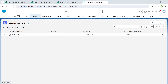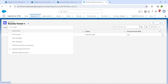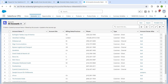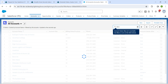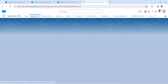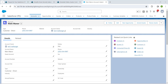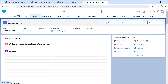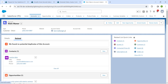Now go to the Accounts tab. Under recently viewed, keep it as all accounts and in the search list search for 'client,' then click Enter. Click on the client record and by clicking on the Related tab you can see all the assets in the related list.